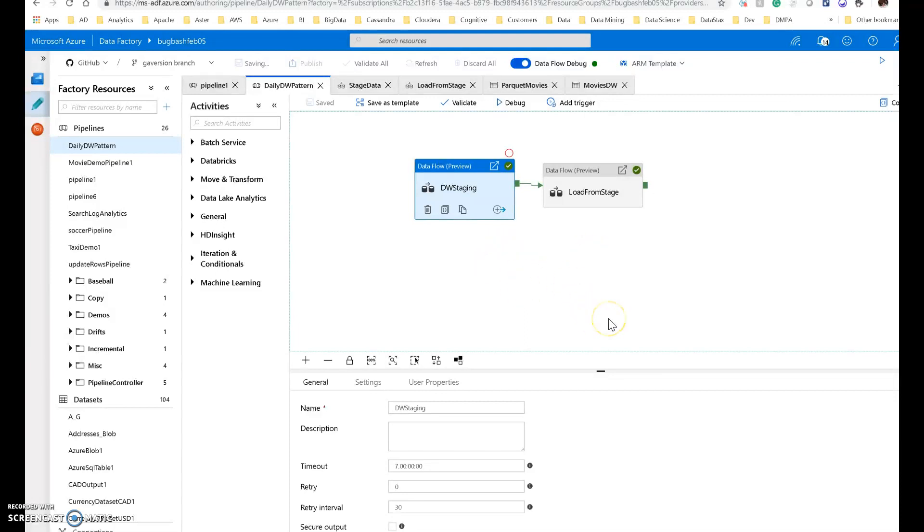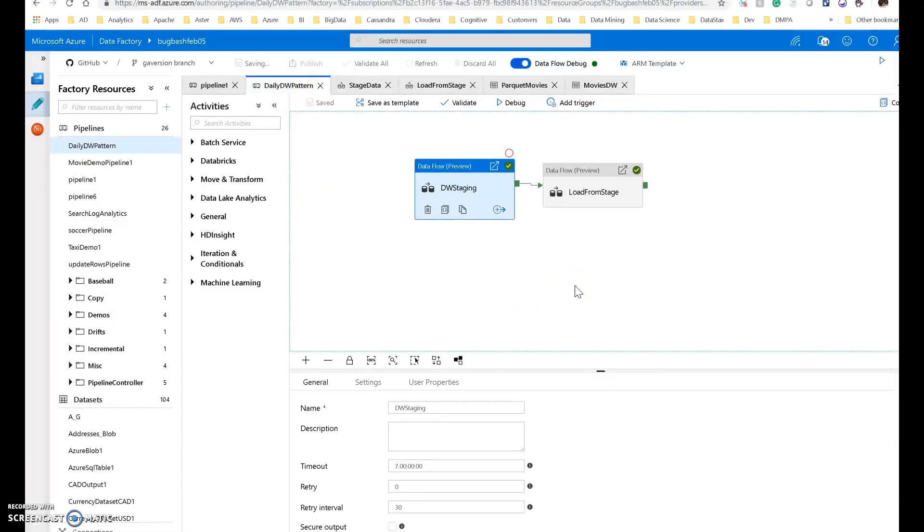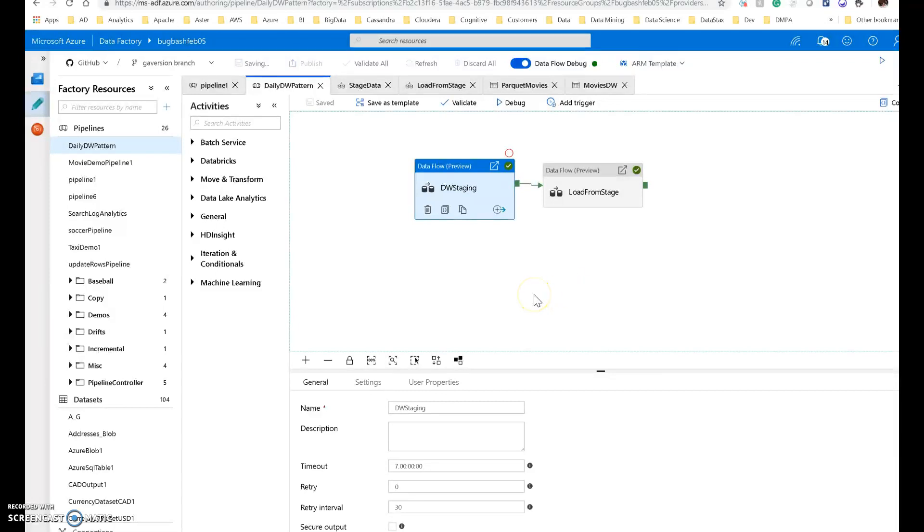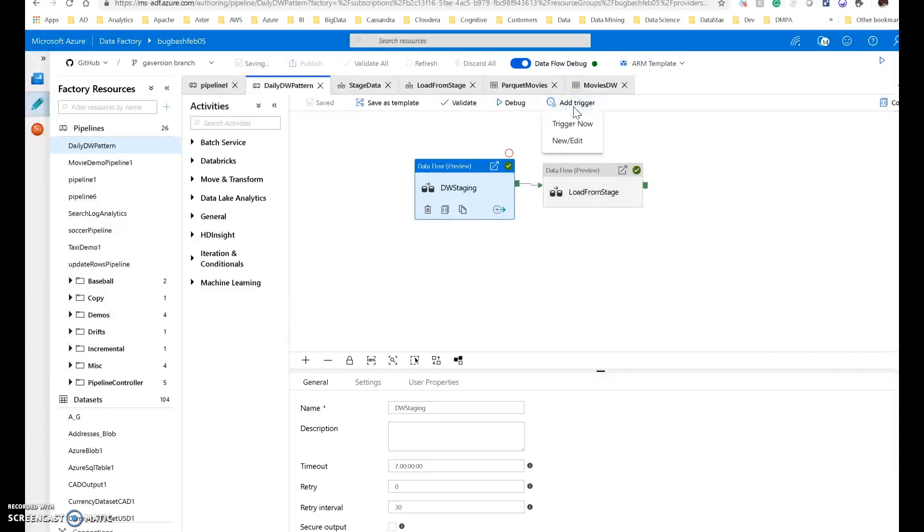You see on my screen is a sample pipeline. I called my pipeline daily data warehouse pattern. This is a pattern that you would probably build something similar to this, and you would execute this during maintenance windows, or sometimes you'll also see data warehouses load during the day. But let's say, for example, you want to execute this every day during a nighttime maintenance window.